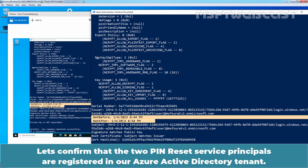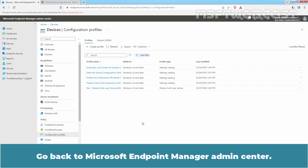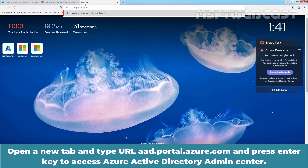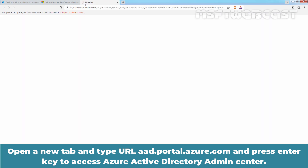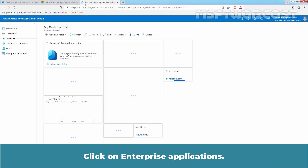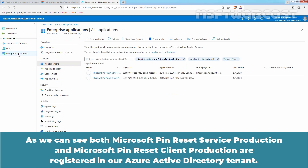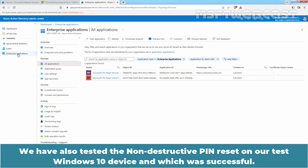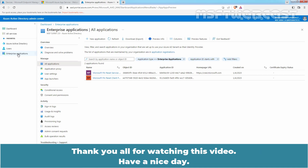Let's confirm that the two Pin Reset Service principals are registered in our Azure Active Directory tenant. Go back to Microsoft Endpoint Manager Admin Center, open a new tab, type the URL aad.portal.azure.com and press Enter to access Azure Active Directory Admin Center. Click on Enterprise Applications. Both 'Microsoft Pin Reset Service Production' and 'Microsoft Pin Reset Client Production' are registered in our Azure Active Directory tenant. That's all for this video on how to enable non-destructive Pin Reset in a Windows 10 device with Microsoft Intune. We also successfully tested the non-destructive Pin Reset. Thank you for watching — have a nice day.